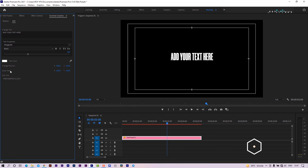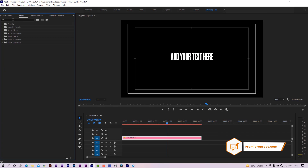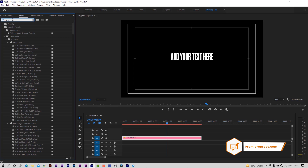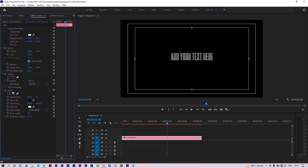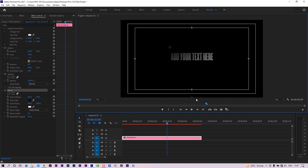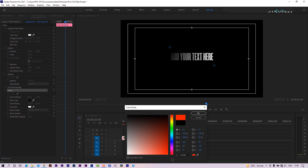You can also use gradient color. Go to the effects panel and search for the ramp effect. Apply it to the text preset. Change the start and end of the ramp like that, and change the start and end color.